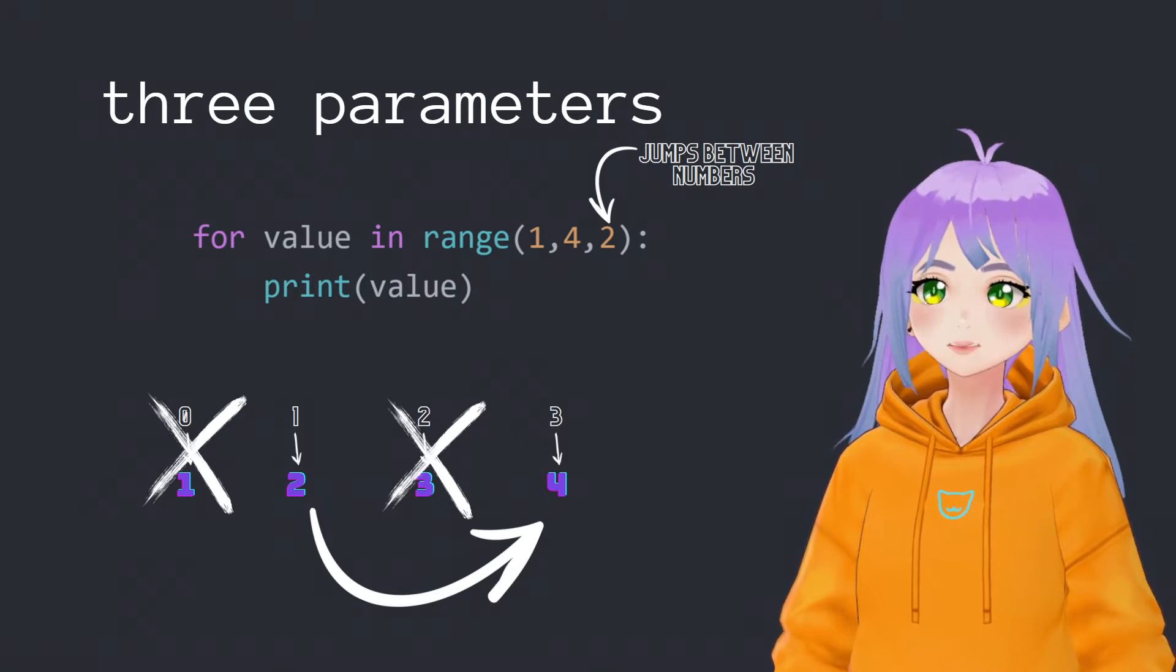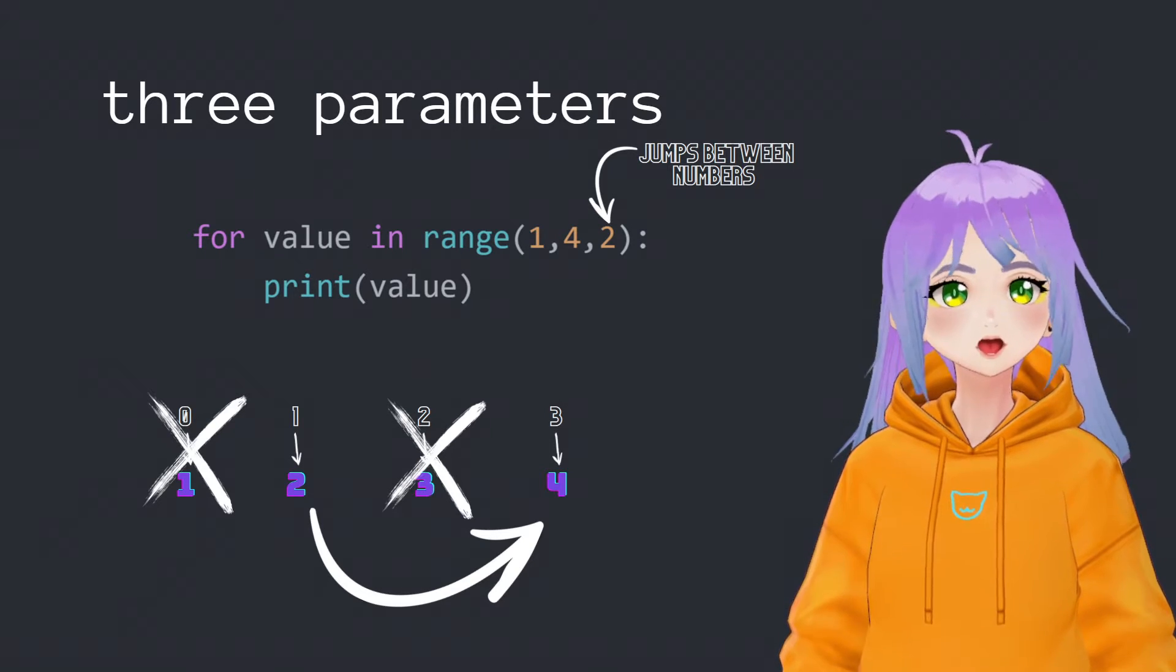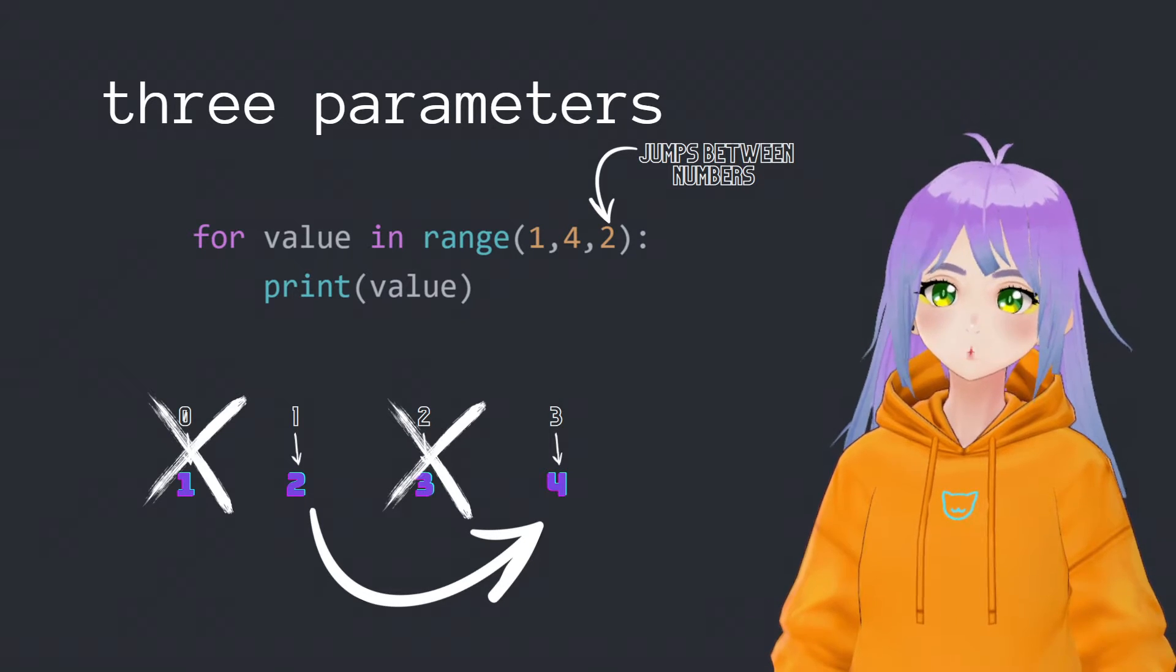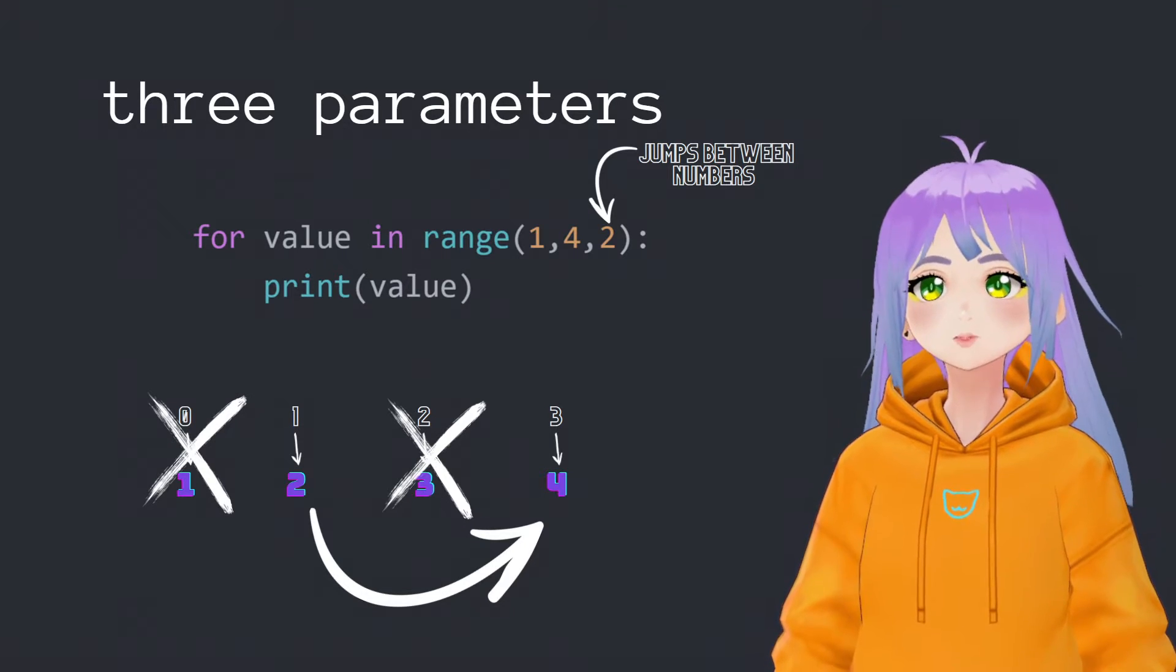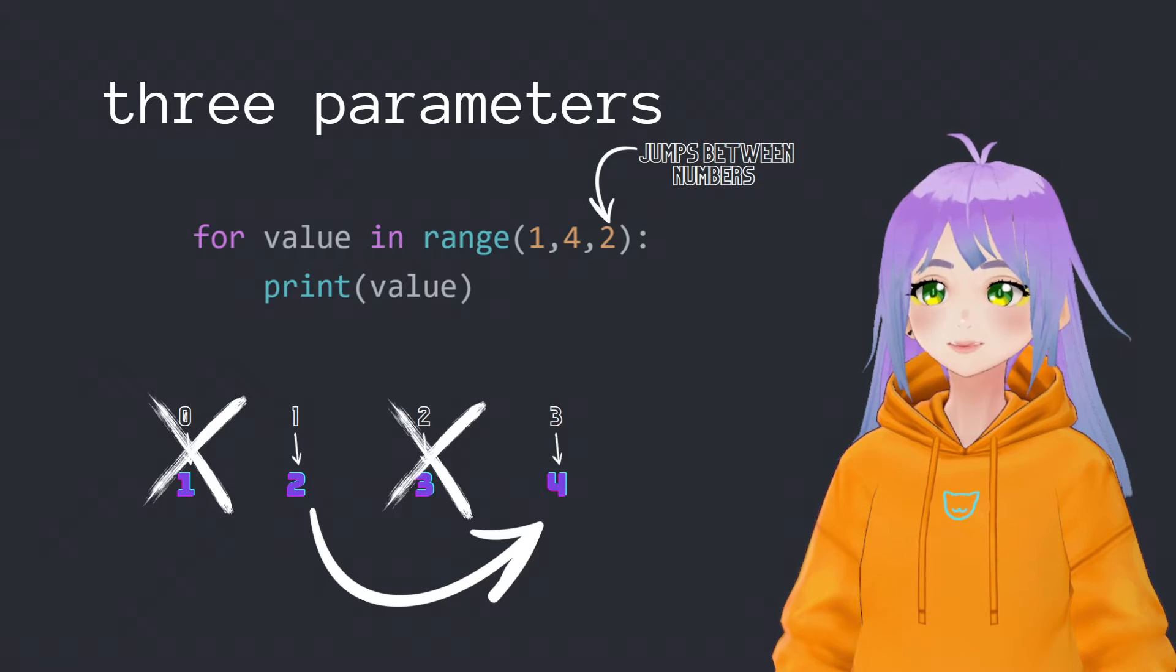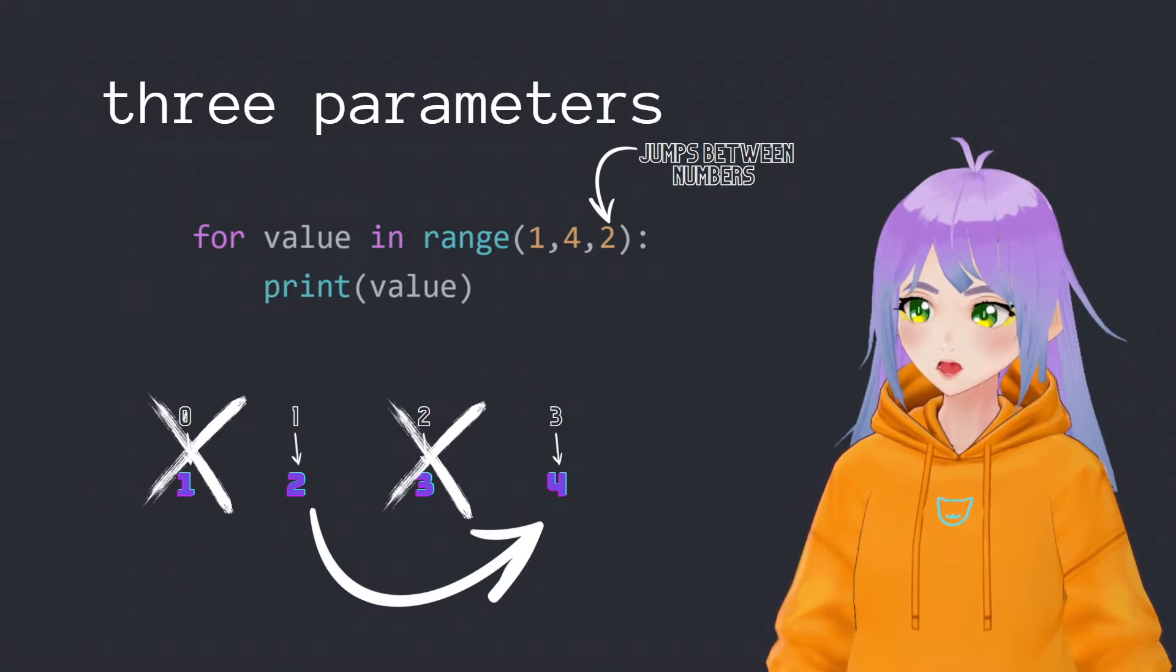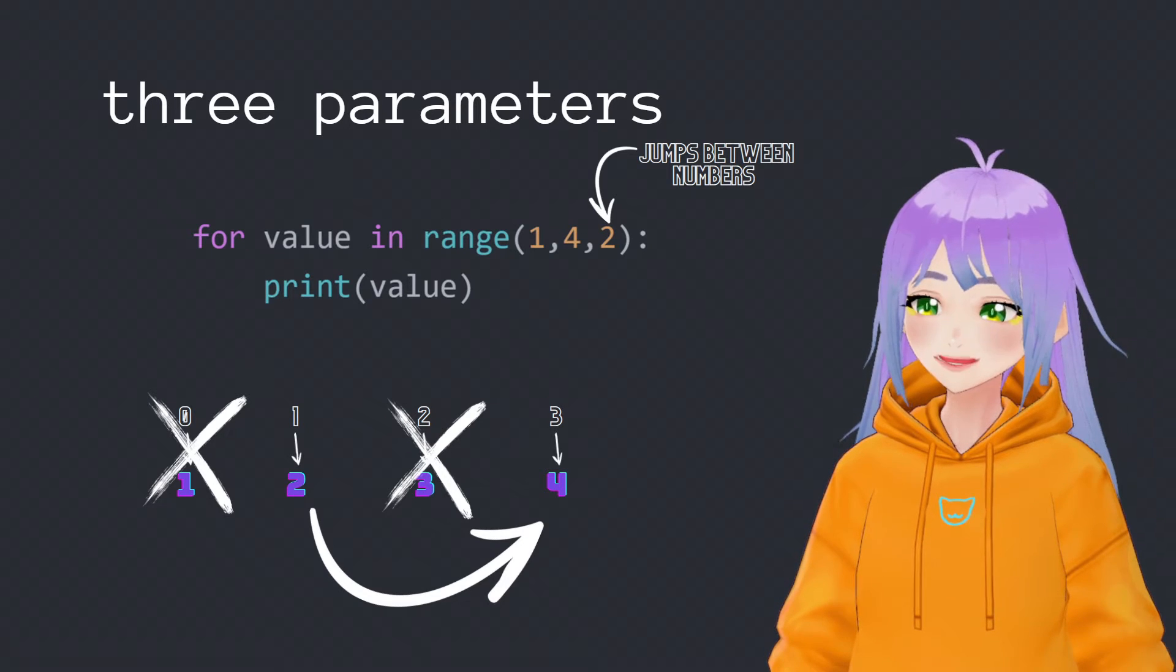If our range function receives three parameters, python will create a sequence that will start with the number of the first one, finish at the number of elements defined in the second, and jump between numbers depending on the size of the third parameter.